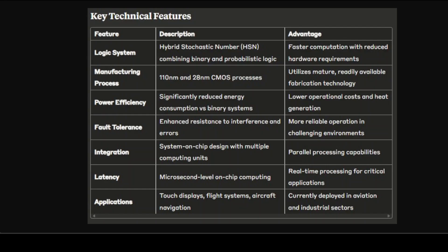Looking at the technical details table, the chip combines binary logic with probability-based computing, creating a hybrid approach that addresses two critical challenges in modern computing: the power wall and the architecture wall. The power wall refers to the excessive energy consumption of binary systems, while the architecture wall describes the difficulty of integrating non-silicon technologies with existing CMOS-based systems. This development could significantly impact Nvidia's dominance in the AI chip market.